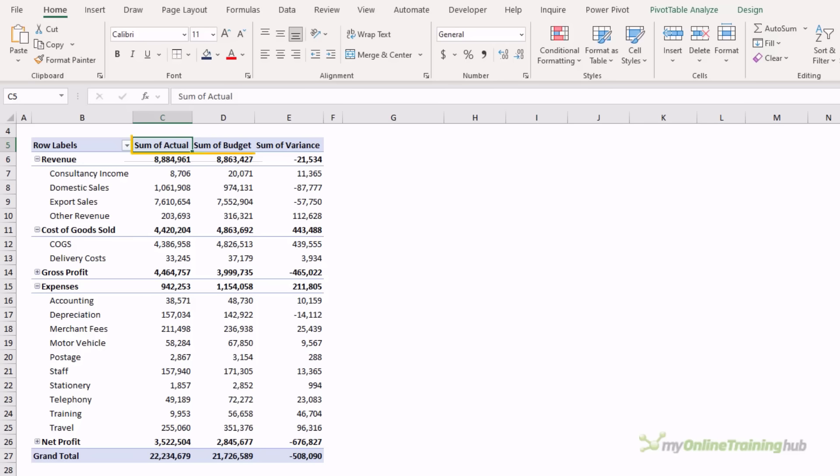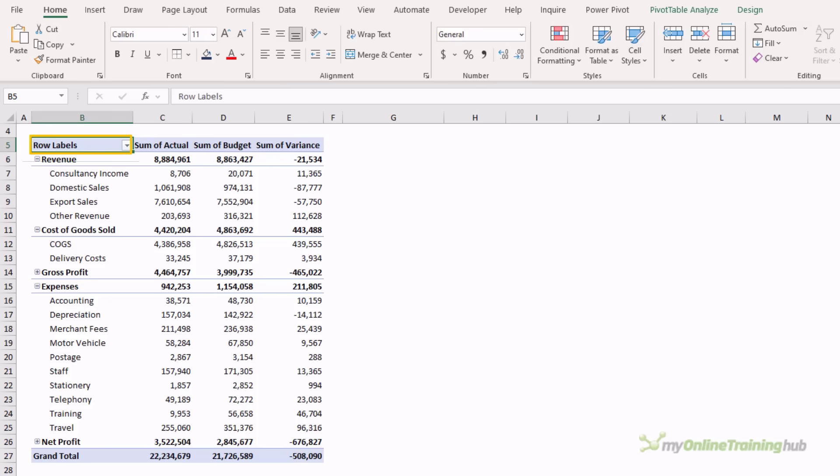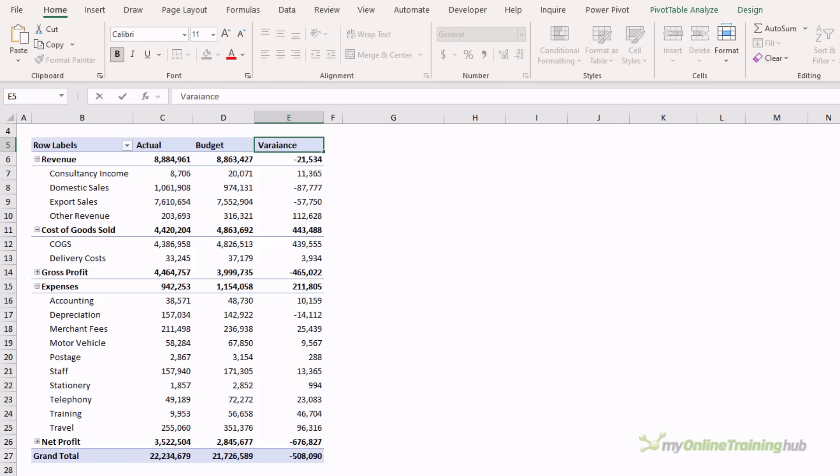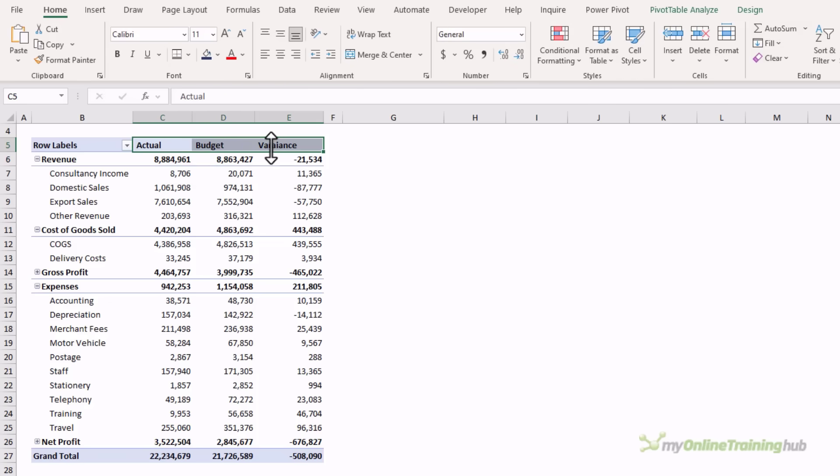By default, the column and row labels for value fields are prefixed with sum of or average of, which is often unnecessary, not to mention this helpful row labels header. You can't simply type actual in place of sum of actual because this field name is already taken. However, you can add a sneaky space before or after actual to differentiate it. I like to add a space at the front so I can right align the column label in keeping with the numbers in the column below.